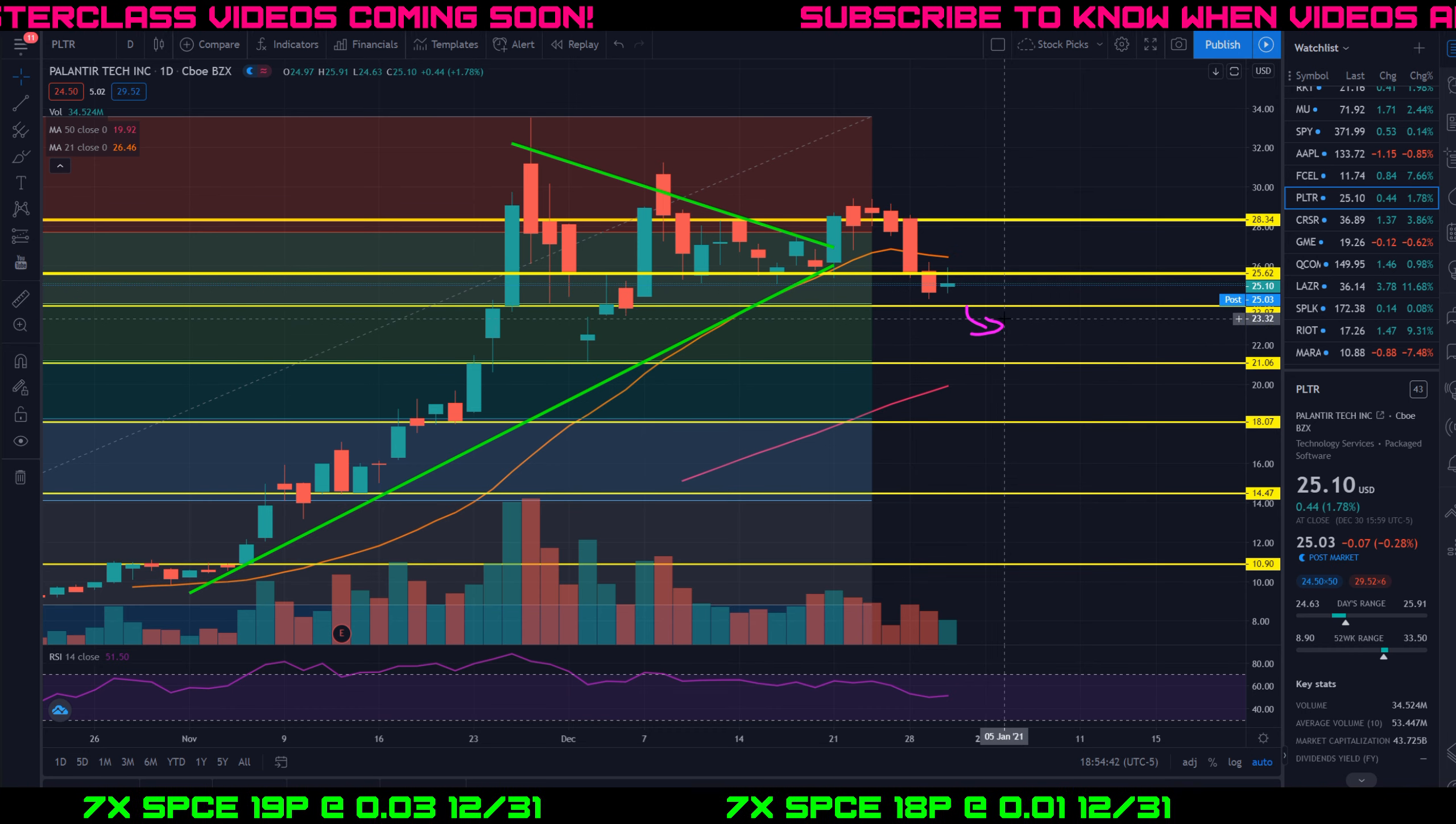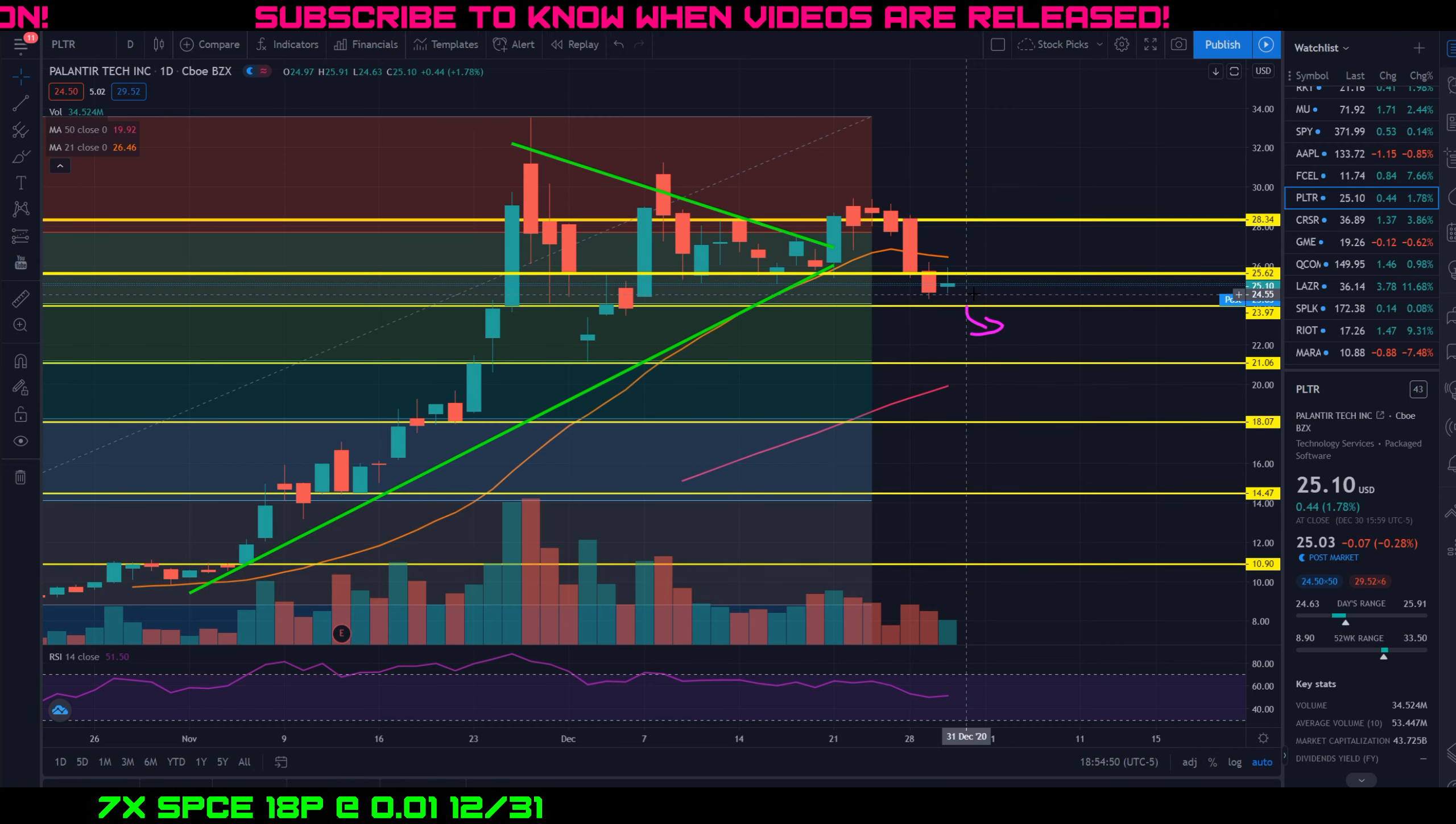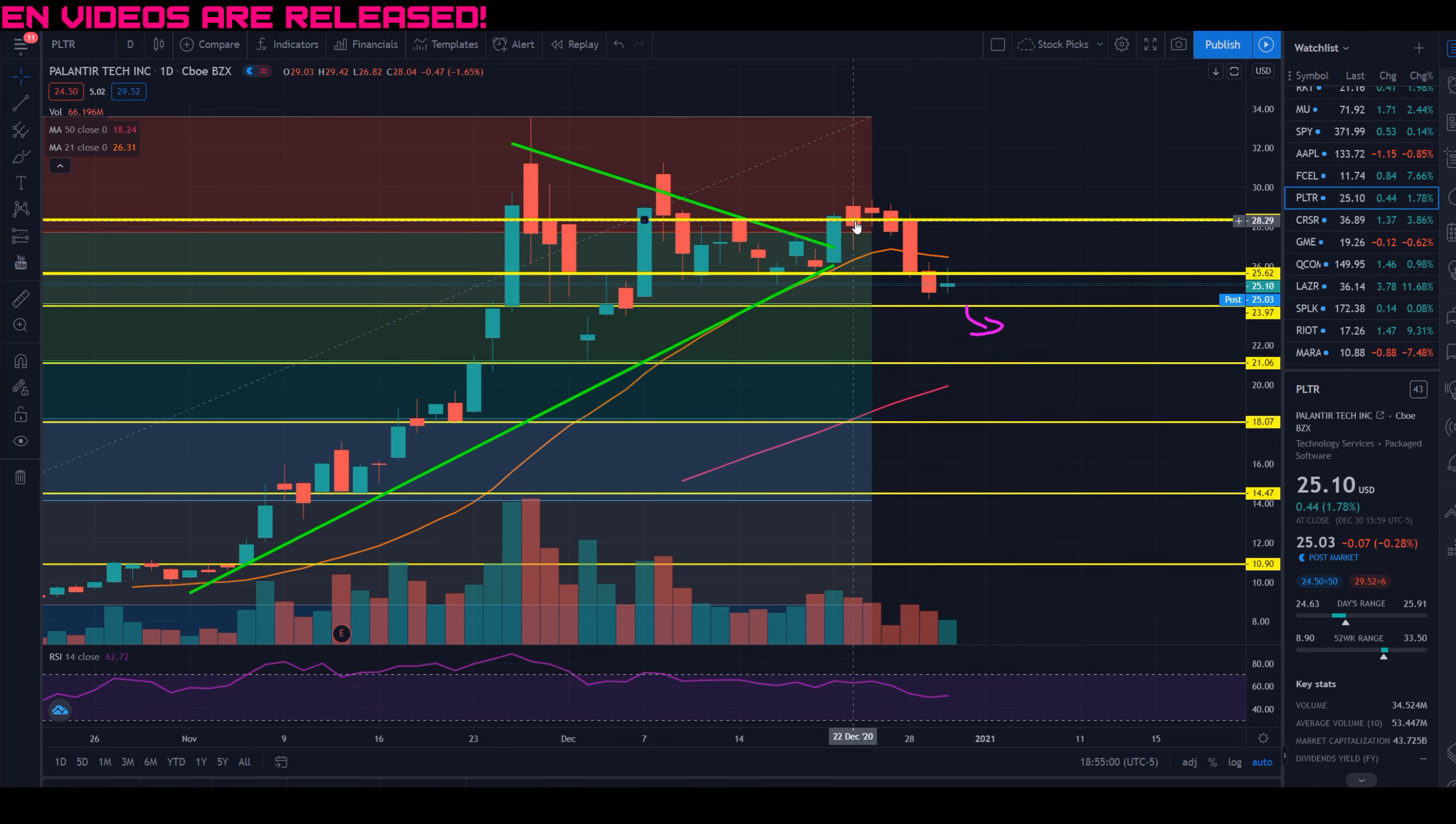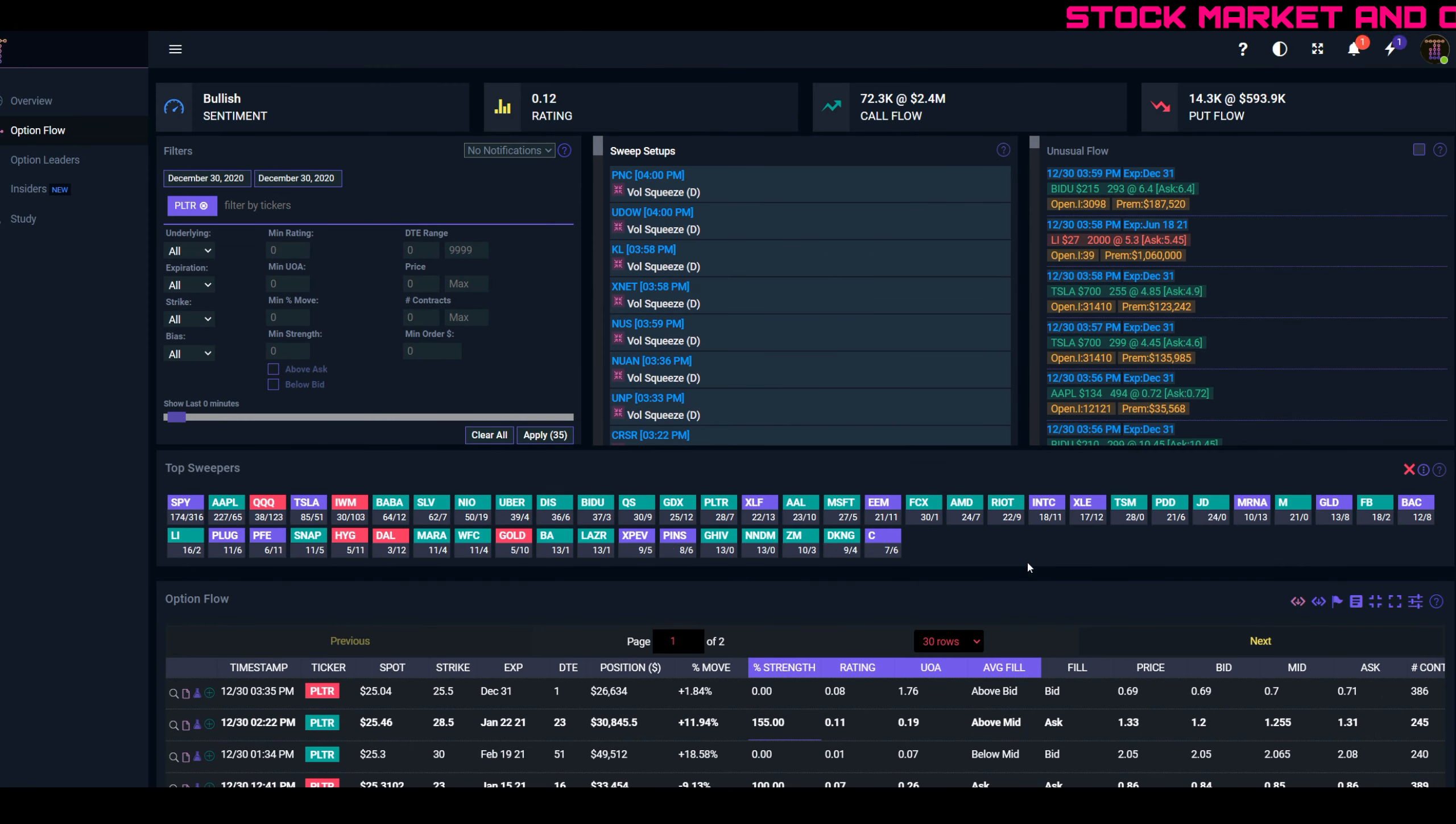I'm still going to hold to my prediction here that we might have a little bit of a pullback, at least to $24. It'll be interesting to see what happens tomorrow. Tomorrow is going to be the last trading day of 2020. Maybe the market will say let's end 2020 on a green note and maybe we'll have a little bit of a green rally on Palantir. But you can see we've had five red days on Palantir before today. It wasn't really looking that great ever since we had this breakout of this wedge pattern here.